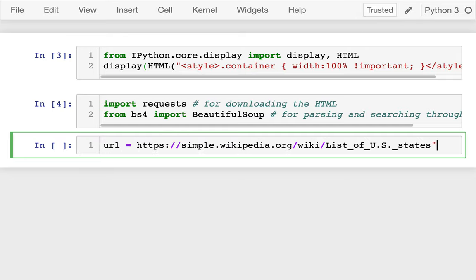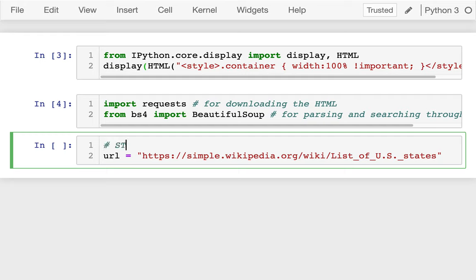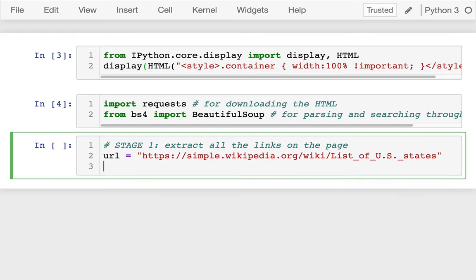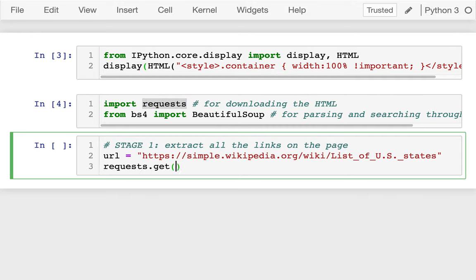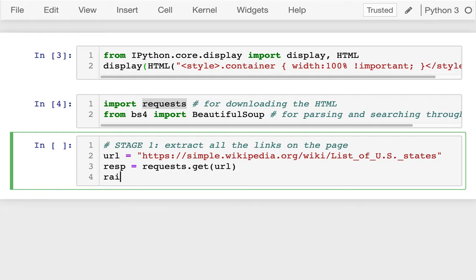So this is my starting URL. Stage one is to extract all the links on the page. The first thing we should do is use requests to try to download it. I'm going to say requests.get(URL) — remember that gives me back a response object. Whenever I get a response object, the first thing I do is say raise_for_status, so that if I have a typo or something, I'll notice and fix it instead of analyzing a 404 status page.